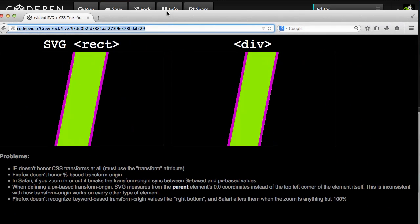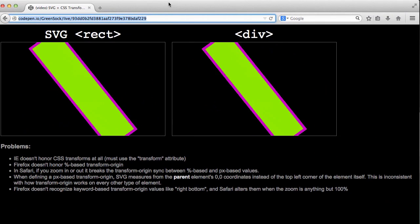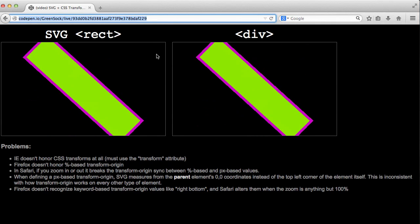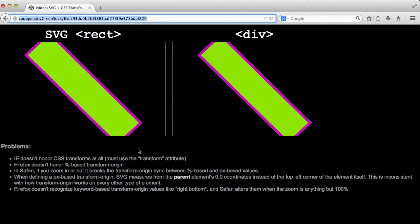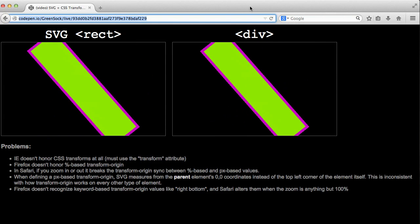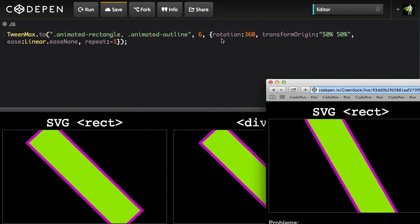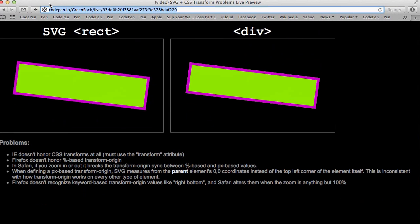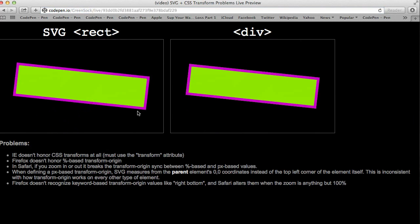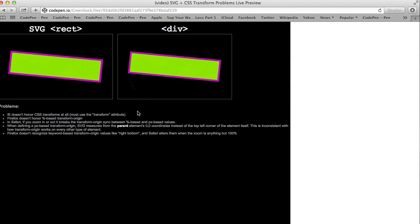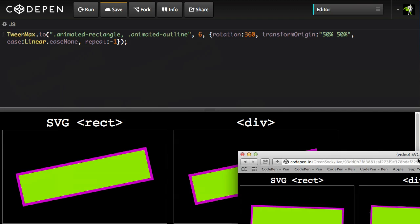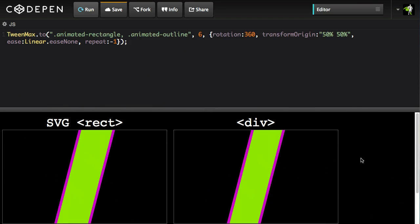We'll jump over to Firefox, where we had that big issue with percentage transform origins being completely ignored. Now they're not — everything's lined up. The same code is doing the same thing to all elements, whether they're SVGs or divs. Let's go over to Safari. With the GSAP code, I'm going to zoom in — nothing blowing up. Let's zoom out, and you'll see that everything is good. We're really excited about solving these cross-browser problems that can happen very easily when using other tools for animation.